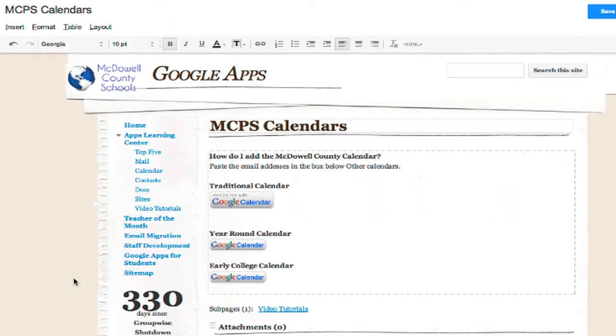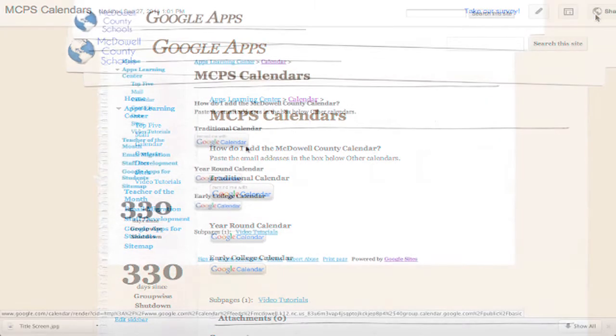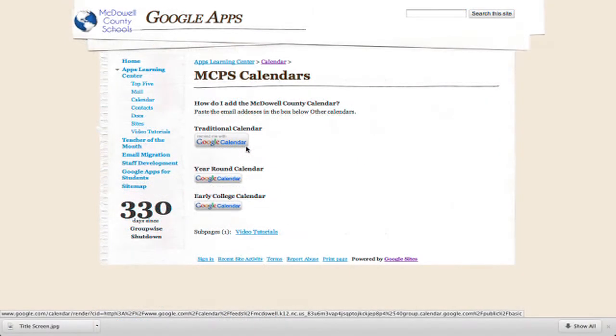Click Update, and I'm going to save my changes. When someone visits the page, they have the option to subscribe to any of our three calendars.